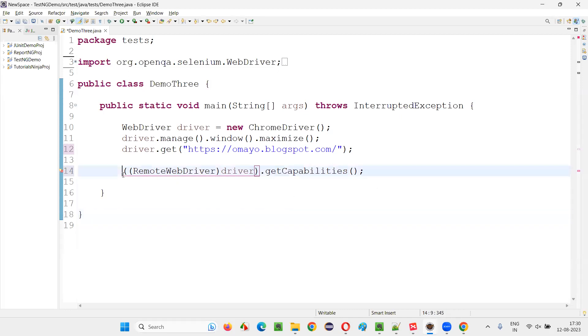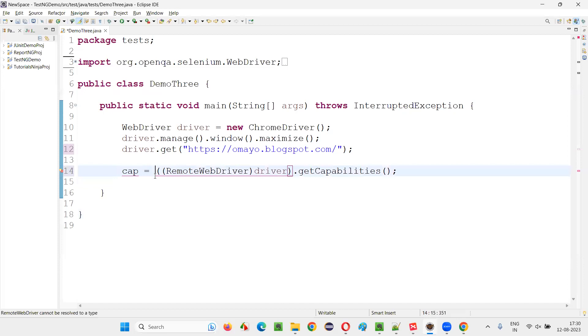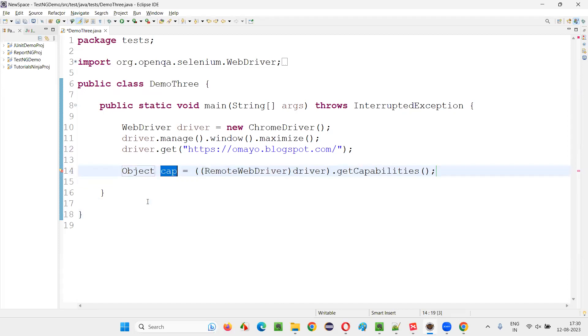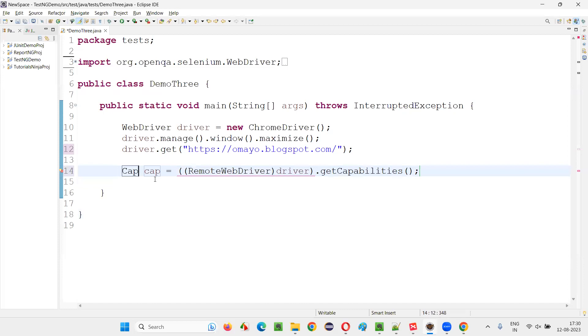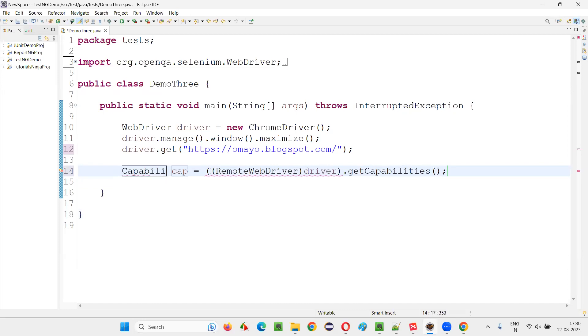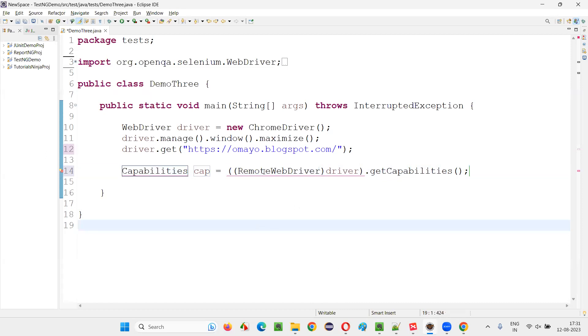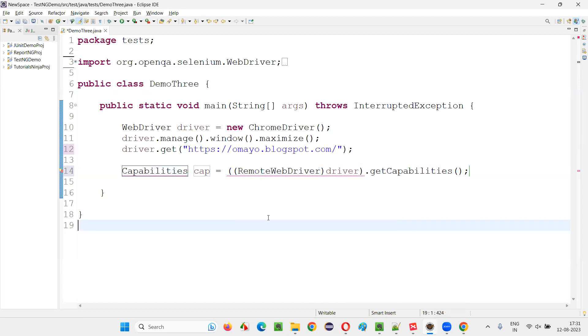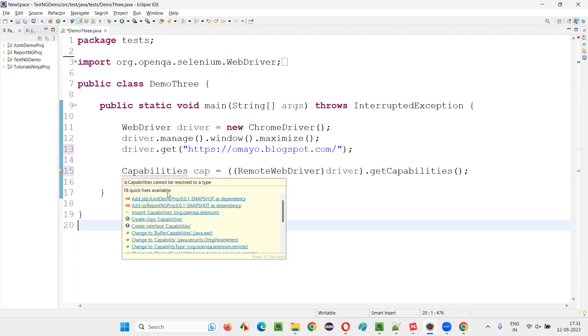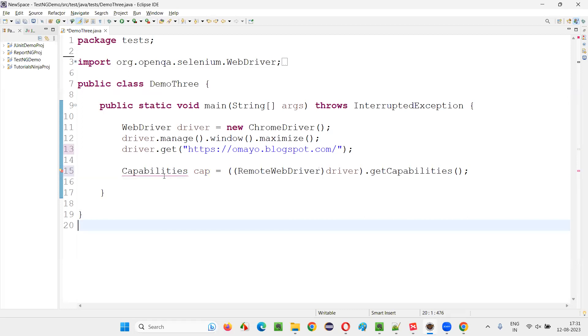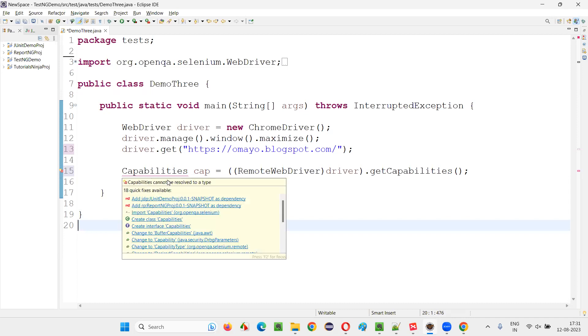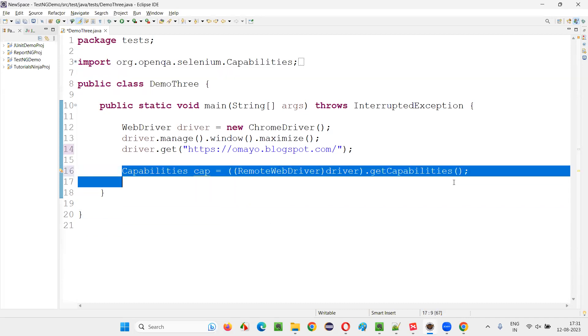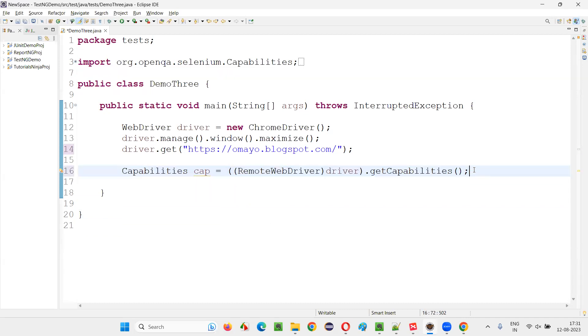Now here, I'll say cap is equal to and hold the mouse on this and say create local. Here, we should get capabilities actually. If you are getting some object or something, capabilities. Like this. Now hold the mouse on the RemoteWebDriver and import it. Now hold the mouse on capabilities and import it from Selenium. That's it. This is a line you have to carefully write.